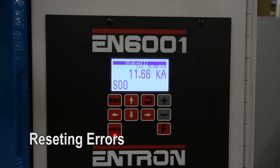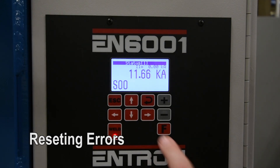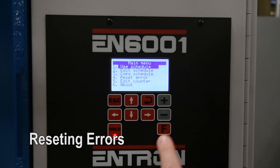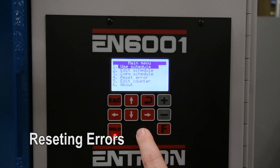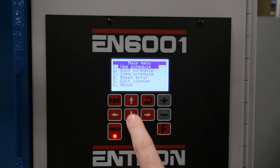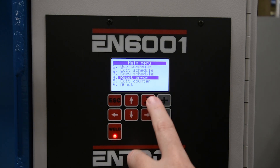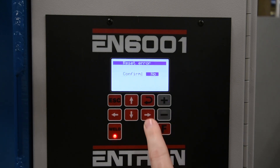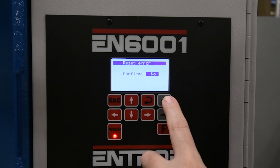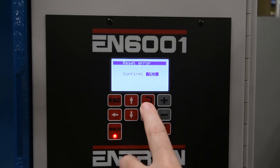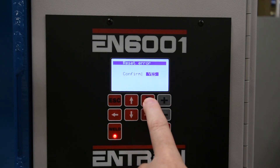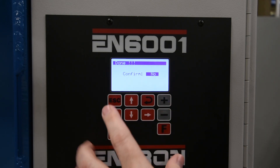Now we will discuss how individual errors are handled. An error can be reset by selecting reset error and choosing yes from the main menu, or by assigning it to the PI3 or PI4 input and momentarily making that input high.